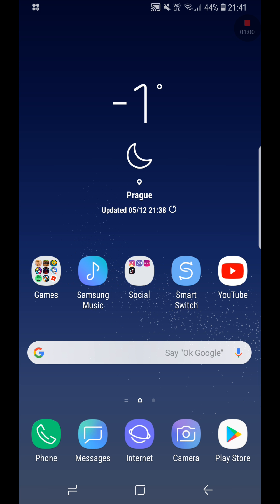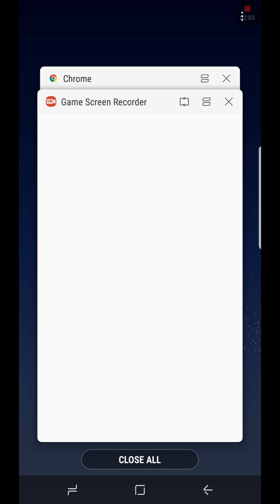One UI is the latest Samsung operating system, which runs on Android 9.0 Pie — the newest version of Android. The Samsung Experience UI was from Android 7.0 Nougat to 8.0. So if you're on Android 7 or 8, you have Samsung Experience. One UI is the newest and definitely the coolest one.